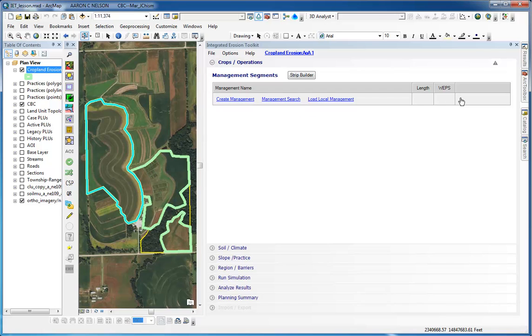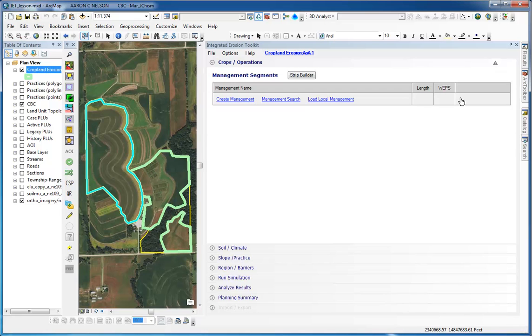As discussed previously, there are several ways to get a management system for IET. For the benchmark, we loaded a management from the CMZ, and we also edited and saved it to a rotation file. So up to this point, we have used the management in three ways: we have loaded it from the CMZ, we have edited the management we loaded, and we have saved the management to a rotation file that we could use in the future in IET scenarios. Now we will look at using a management the fourth way.